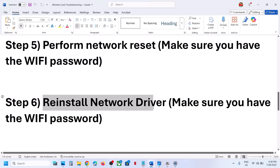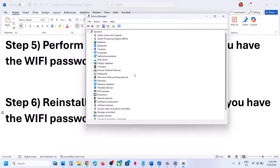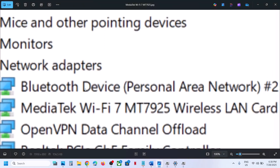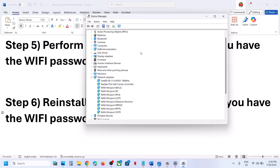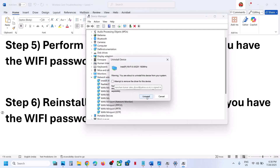The next step is to reinstall the network adapter — again make sure you have your Wi-Fi password. Right-click the Start menu, open Device Manager, expand Network Adapters, and find your MediaTek Wi-Fi 7 MT7925. Right-click and select Uninstall Device, then click Uninstall. Do not check the box to delete the driver, as it may not reconnect properly.